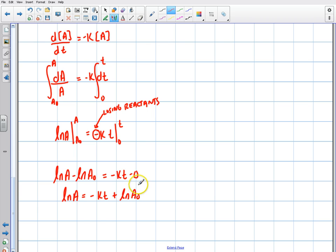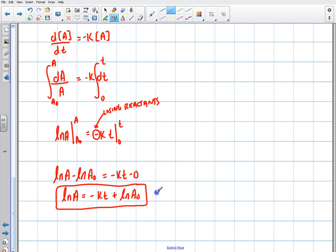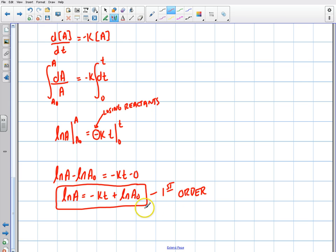Solving for the natural log of A, we get: ln(A) equals negative KT plus the natural log of A-initial. This is our governing equation for a first order reaction. So you might ask yourself — who really cares? Well, it's important to understand this because this function for the first order reaction is ln(A) equals negative KT plus ln(A₀).